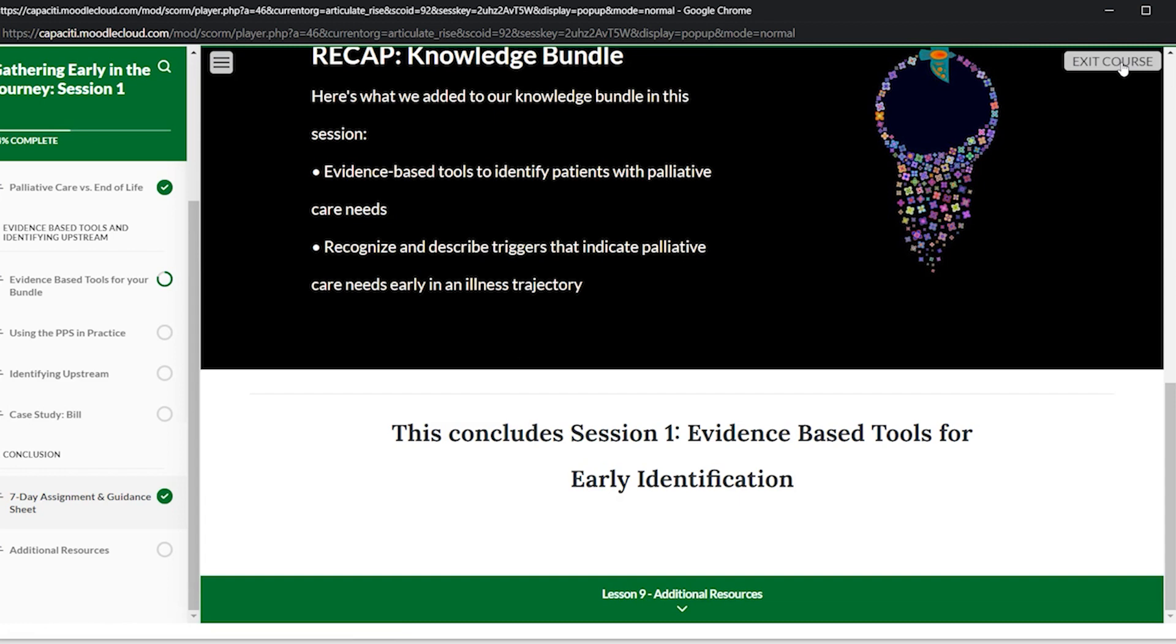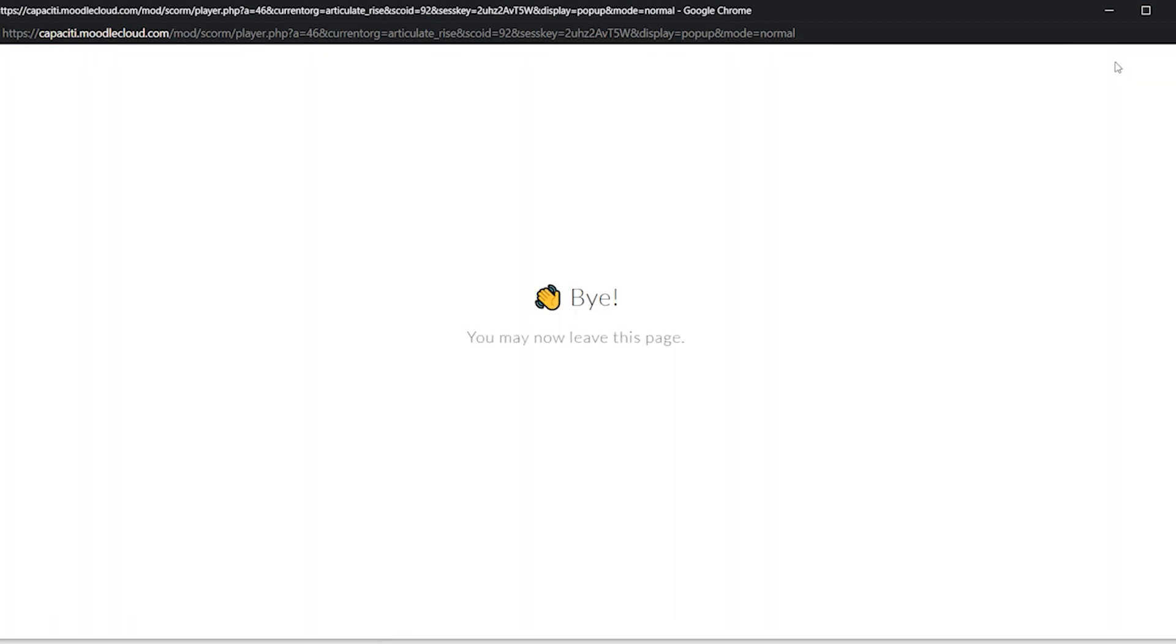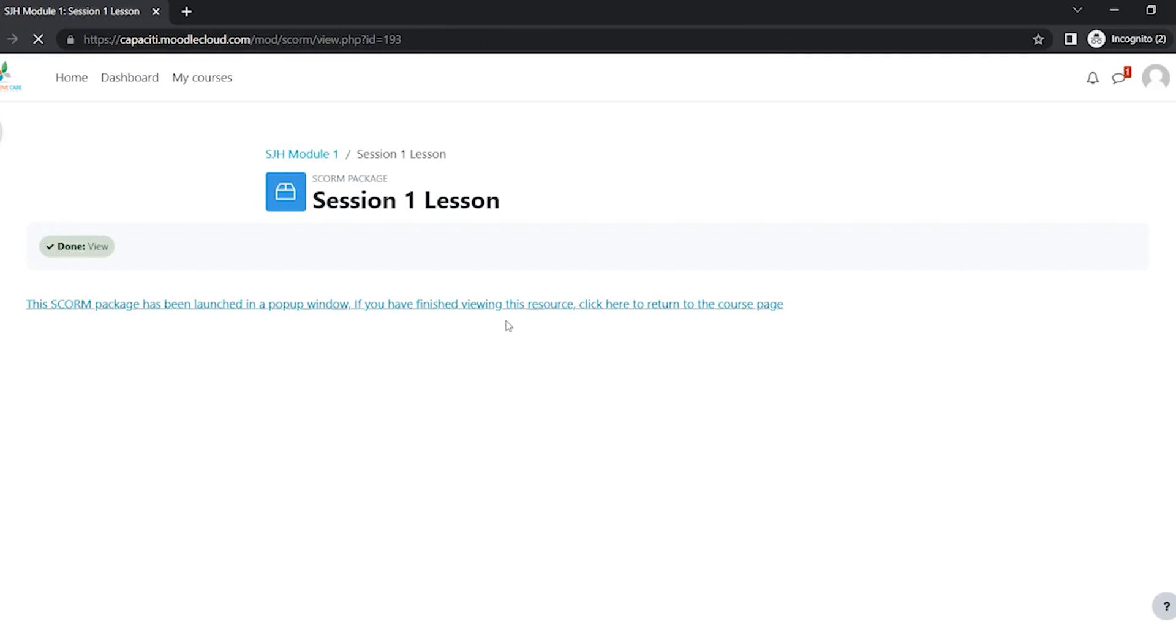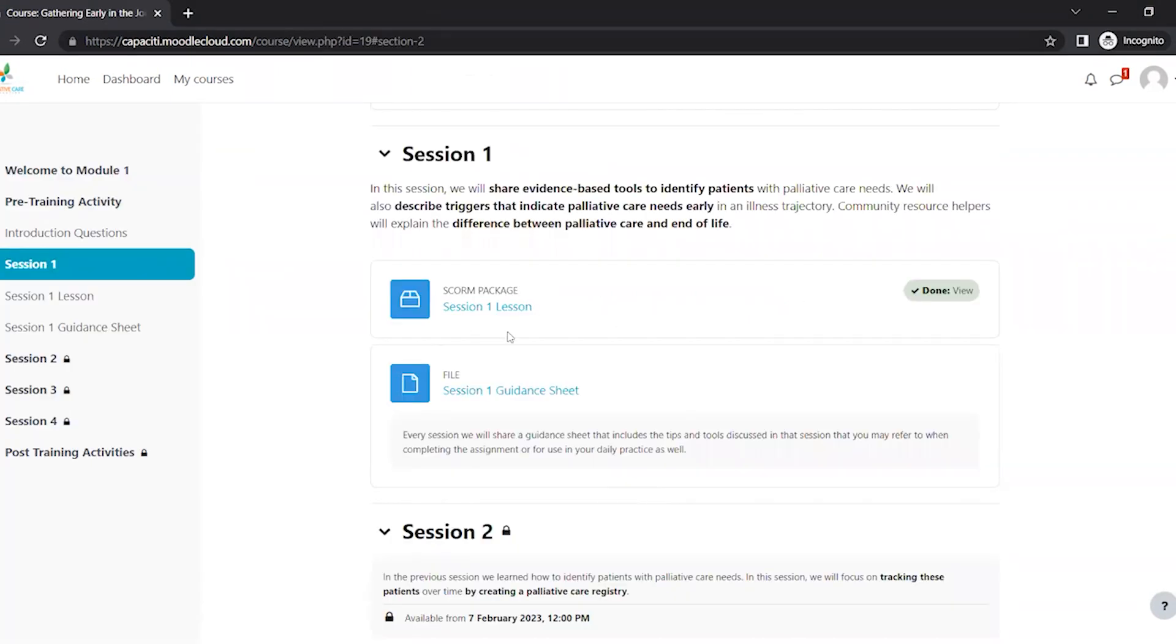So once you're done going through the module, you're going to click Exit Course and then close the window, and it'll bring you right back to the main screen. So again, if you've already gone through the lesson in the live session and you just want the guidance sheet,